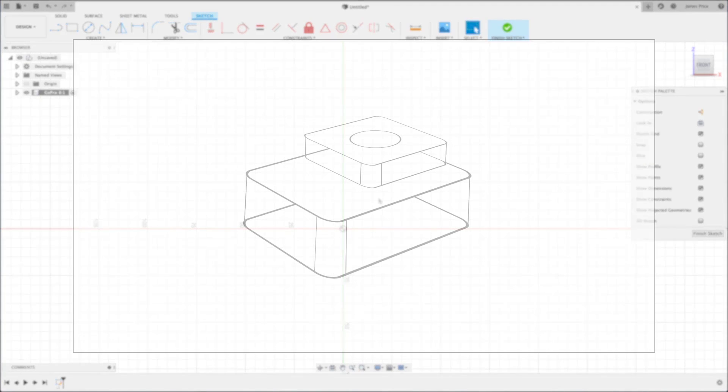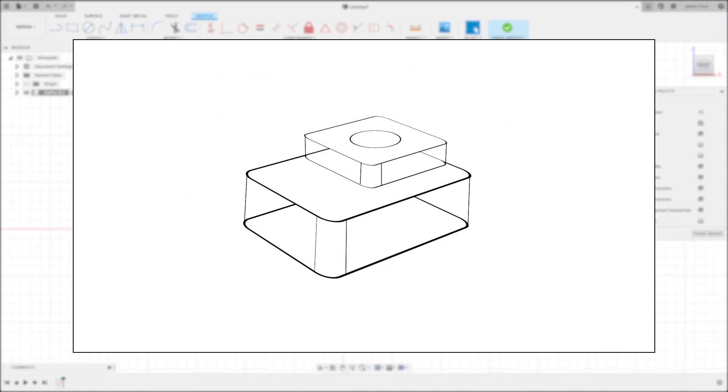Here I have a reference sketch, and I can see the most simplest form for our camera is split up into two basic bodies, the camera body and the main body.